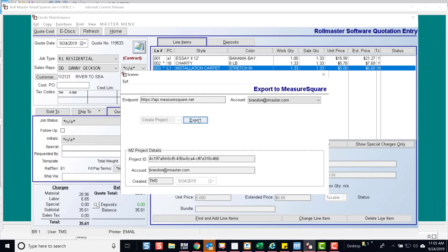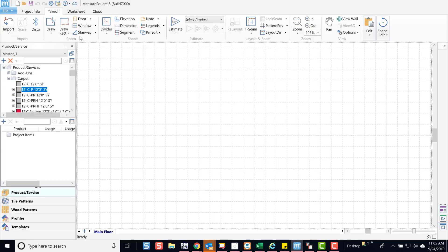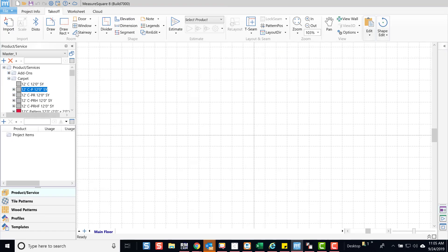Once the export is complete, you will see the ID below. Now, in MeasureSquare, go to File and sync your cloud projects by selecting the circle with the arrows.